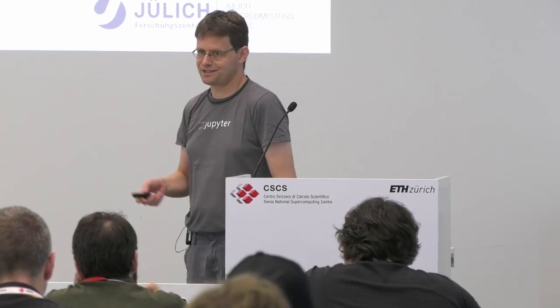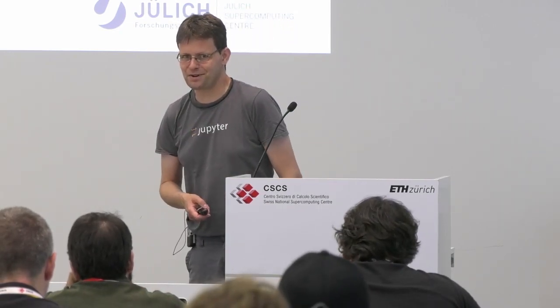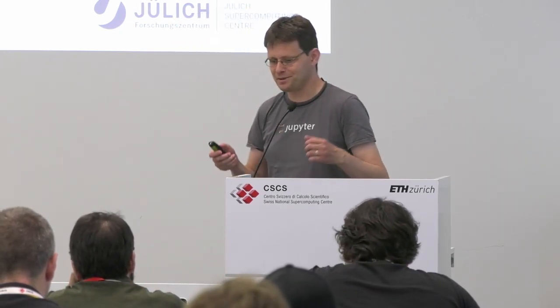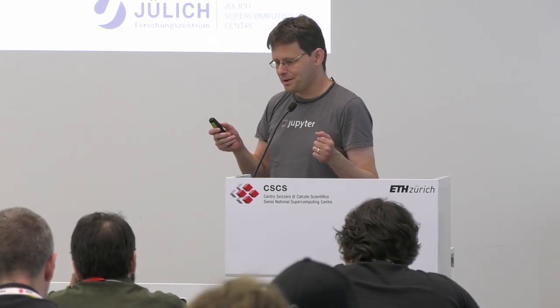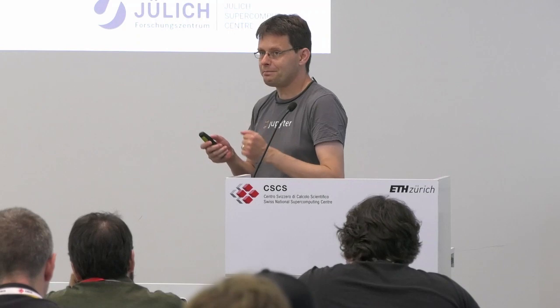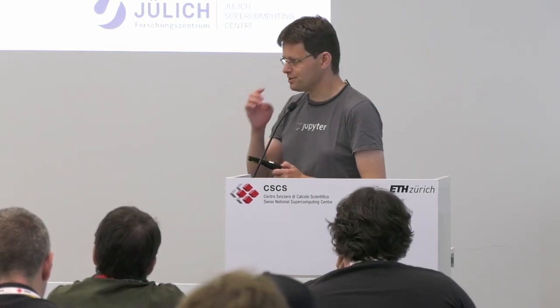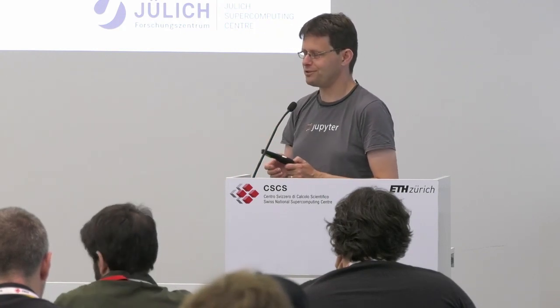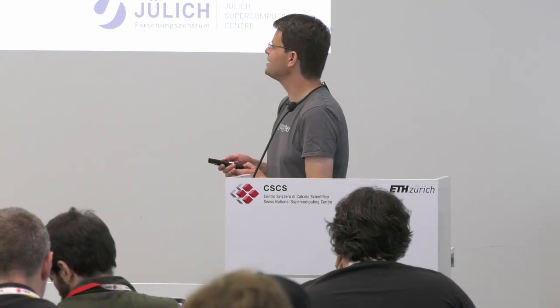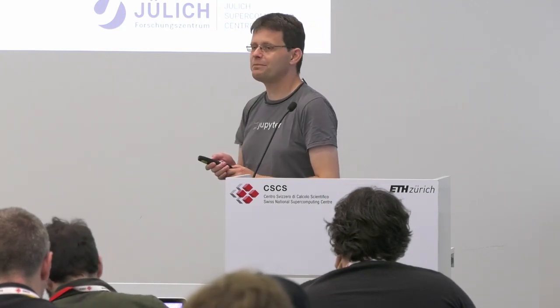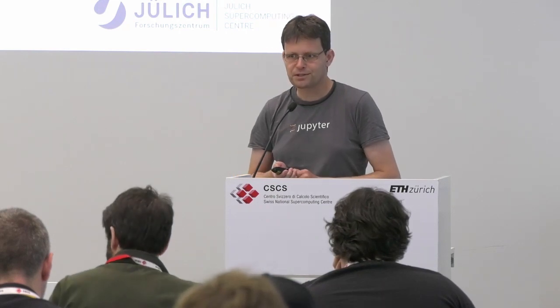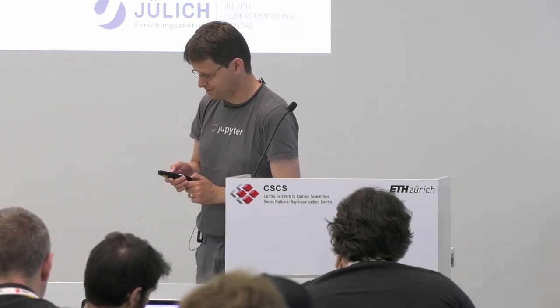Yesterday we talked a lot about ufuncs and trying to make NumPy fast by using ufuncs, taking advantage of those routines that basically run in machine code. And we already introduced you, if not in detail, to numba.vectorize. So this notebook goes into a little more detail on how to use numba.vectorize.